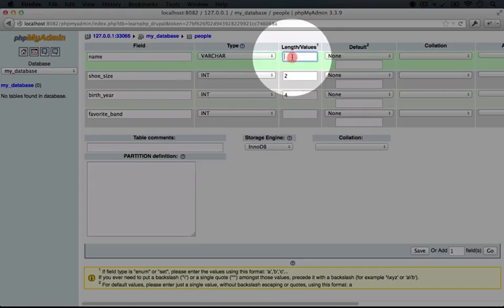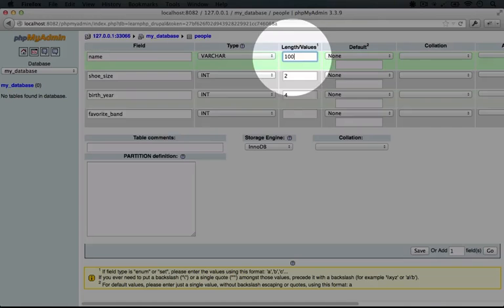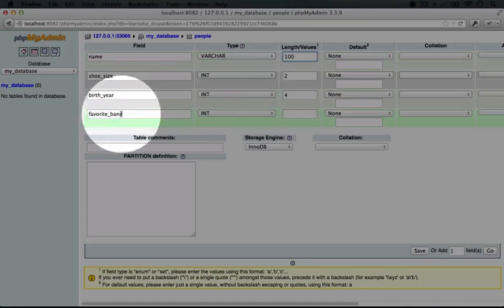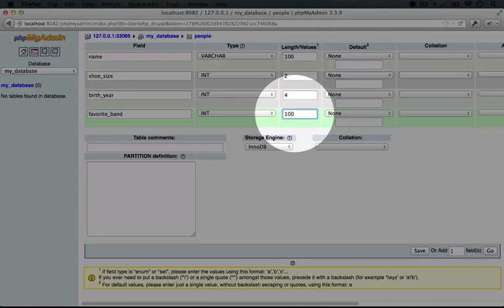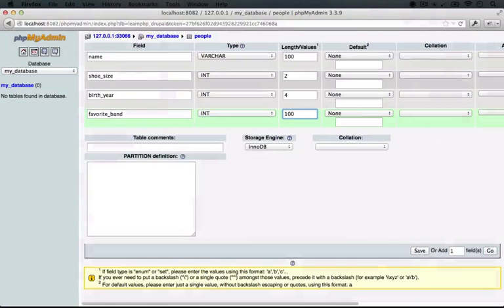So we'll choose VARCHAR for name. And let's go ahead and set the length to 100, which seems reasonable. And we can always increase it later if we find out that this isn't sufficient. And for favorite band, let's go ahead and do the same thing. Admittedly, there are going to be some outlier bands that have extravagantly long names, but we're not going to worry about those for now.